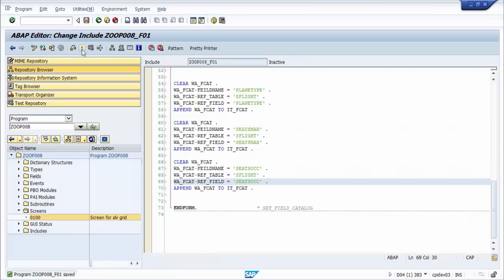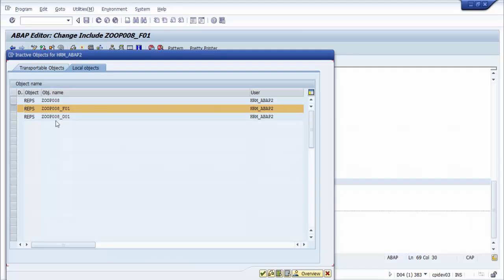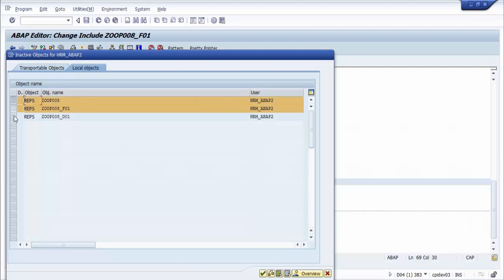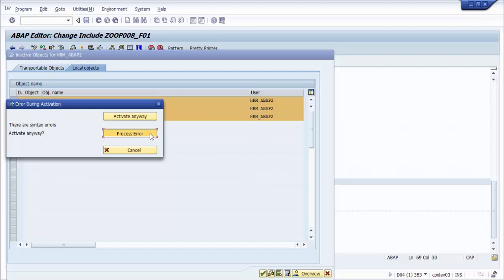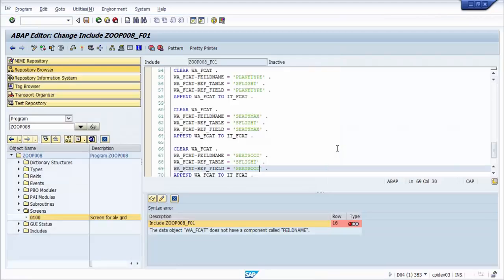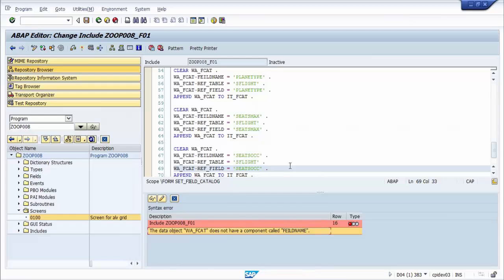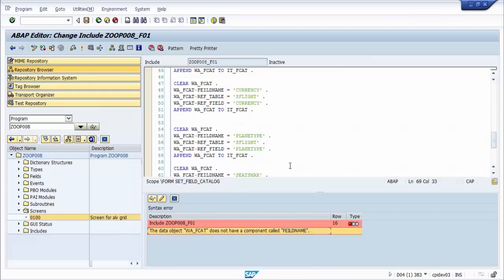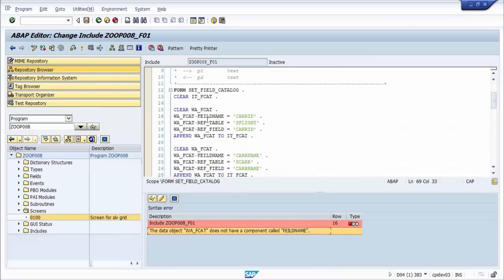We activate first. There is an error — we fix it first, then activate the program again.